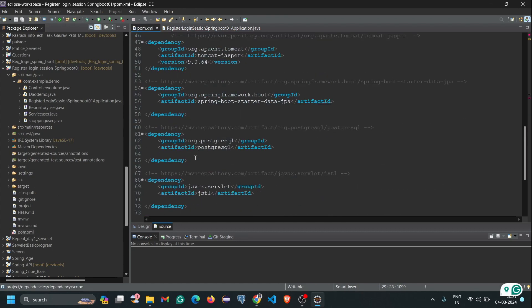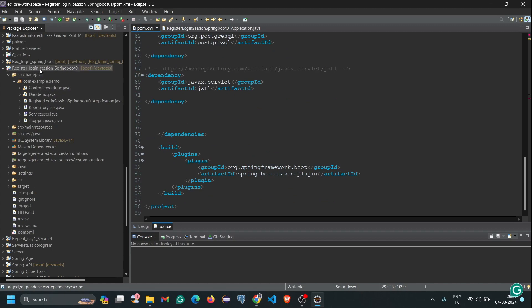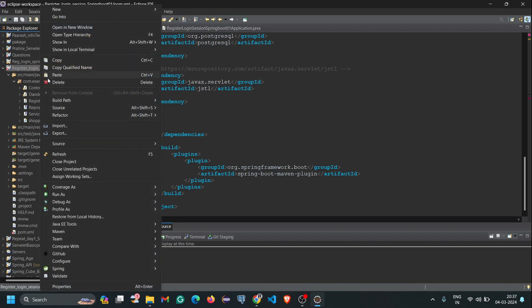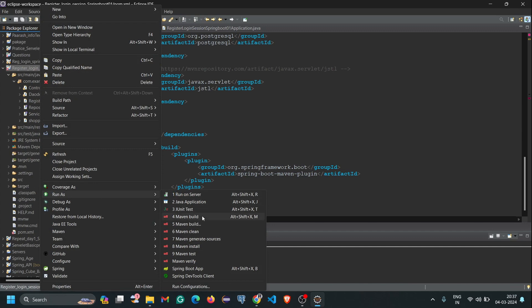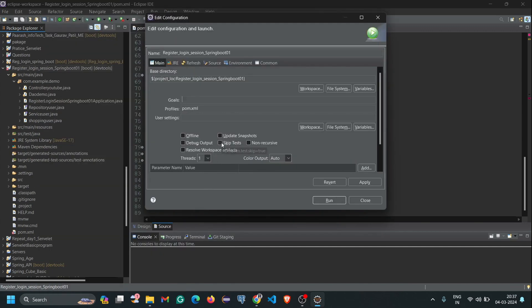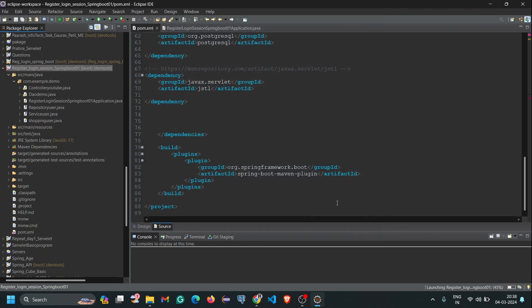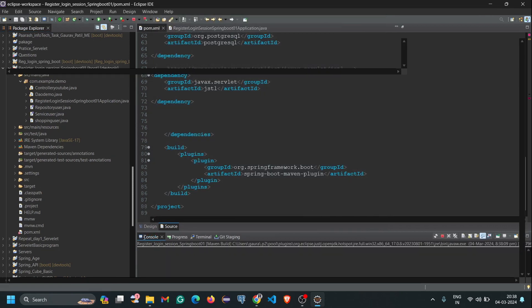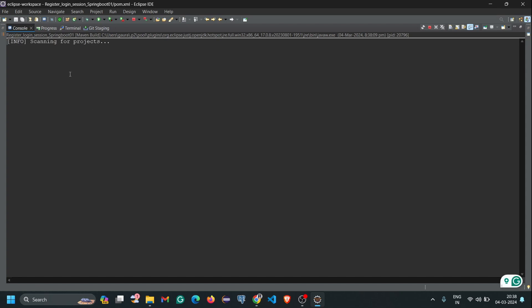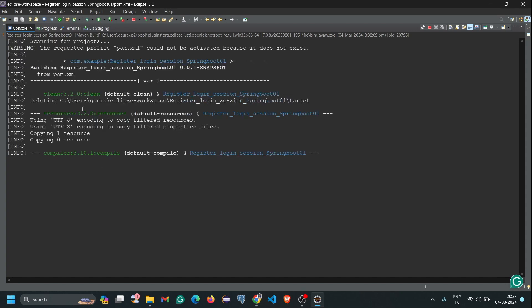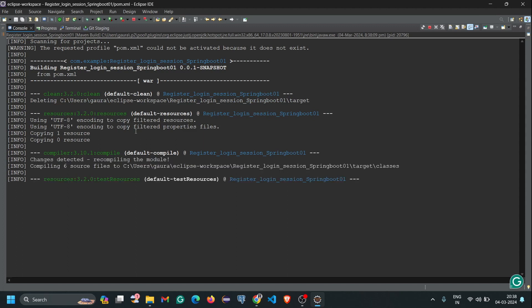Now right-click on the project, then go to 'Run As' and select 'Maven Build'. Here you have to select 'Skip Tests' and in the Goals field write 'clean install'. Then click Apply and click Run. Here you can see our build process has started.